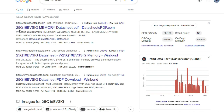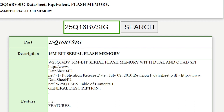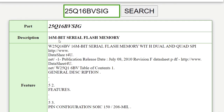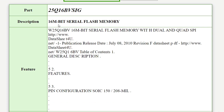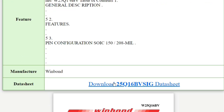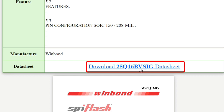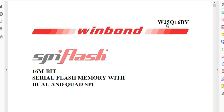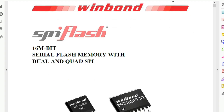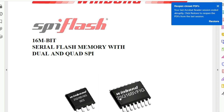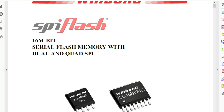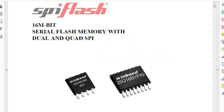As you can see, the first result is 25Q16BVSIG. Let's open this first result. Here we have the same reference — this is a 16 megabit serial flash memory, so 16 megabit means 2 megabytes. Let's download the datasheet. We have 25Q16BV, and the variants BVS or BVF are interchangeable with BVSIG — all these references are interchangeable.